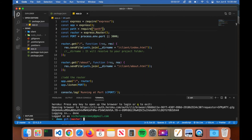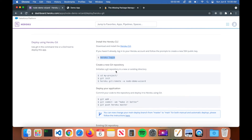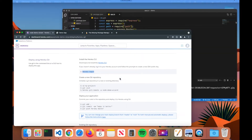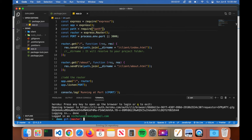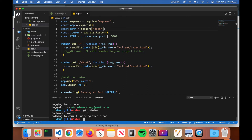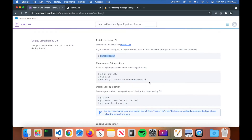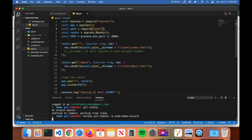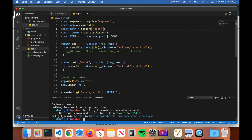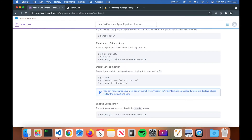Now that I'm logged in, the next step is to make sure you have a Git repository. I already have one here — to check, type git status and you should receive no errors. If you need to initialize one, type git init and go through the setup. Next, copy the heroku git:remote command shown on the page, paste it into your terminal, and hit enter. This sets up your remote repository on Heroku.